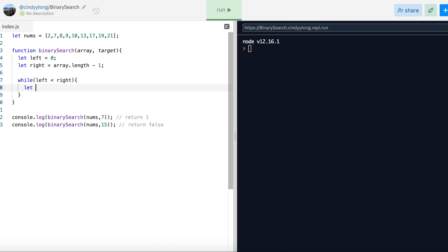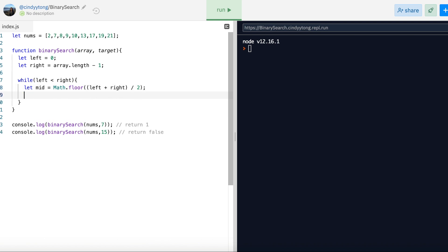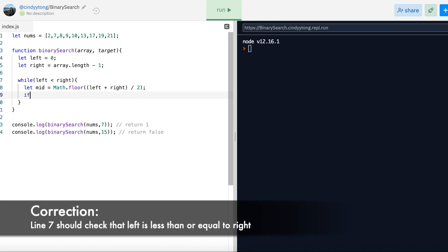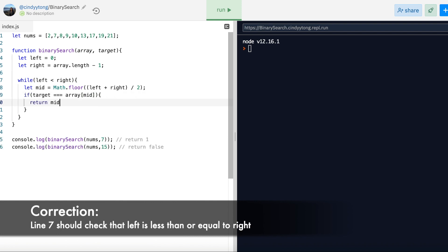With each search, we determine what the mid is — the average of left and right, divided by 2. Because it could have a decimal, we need to use Math.floor. Now that we have the mid, we do the comparison. In the ideal situation, if the target is equal to the array at the mid, which means we found it, we just return the index.